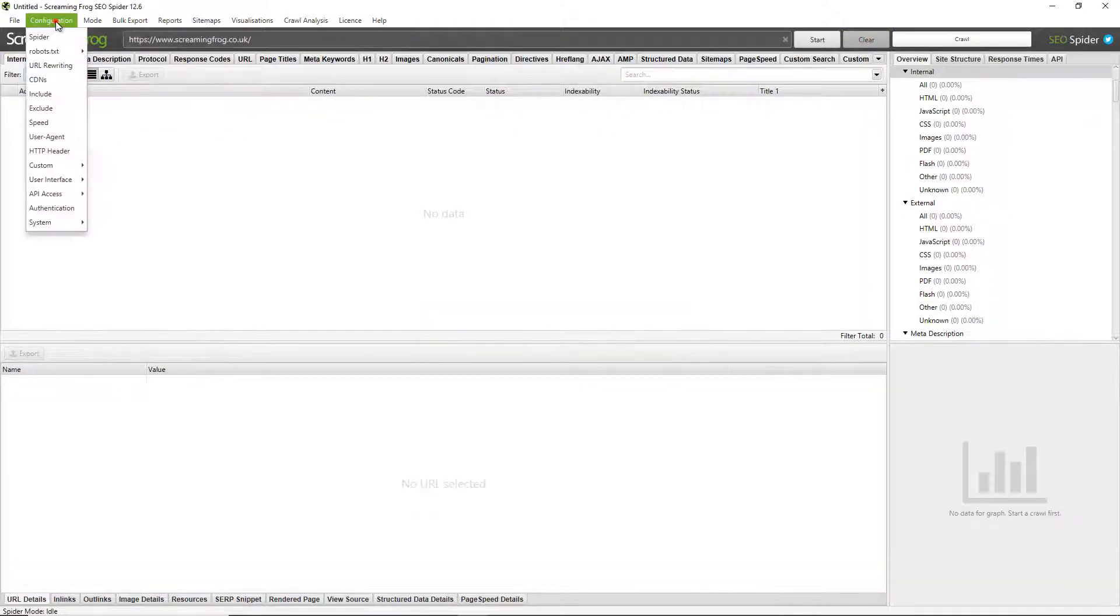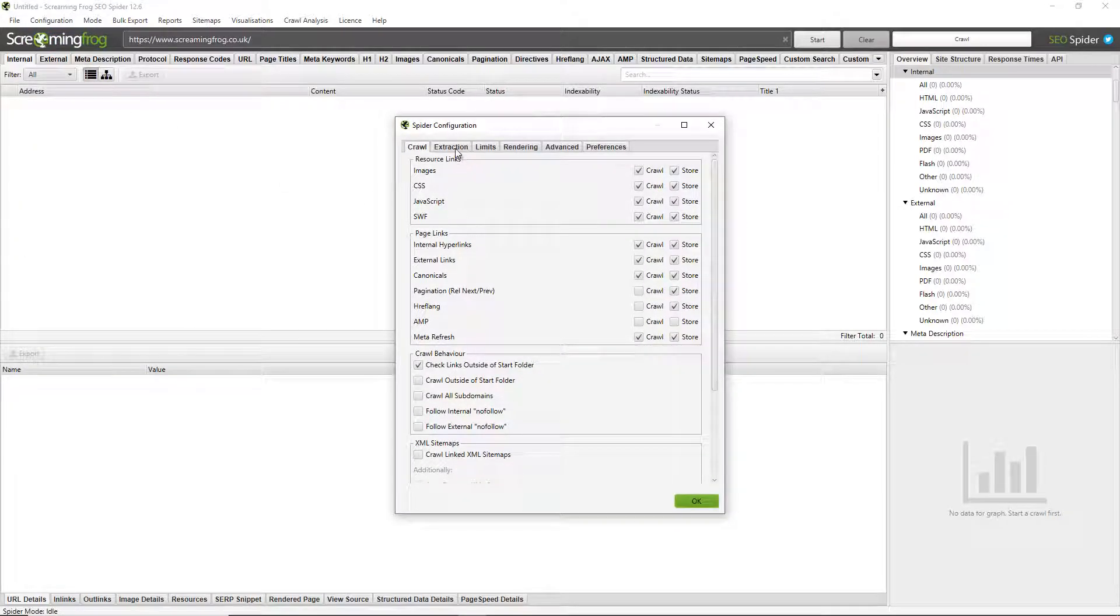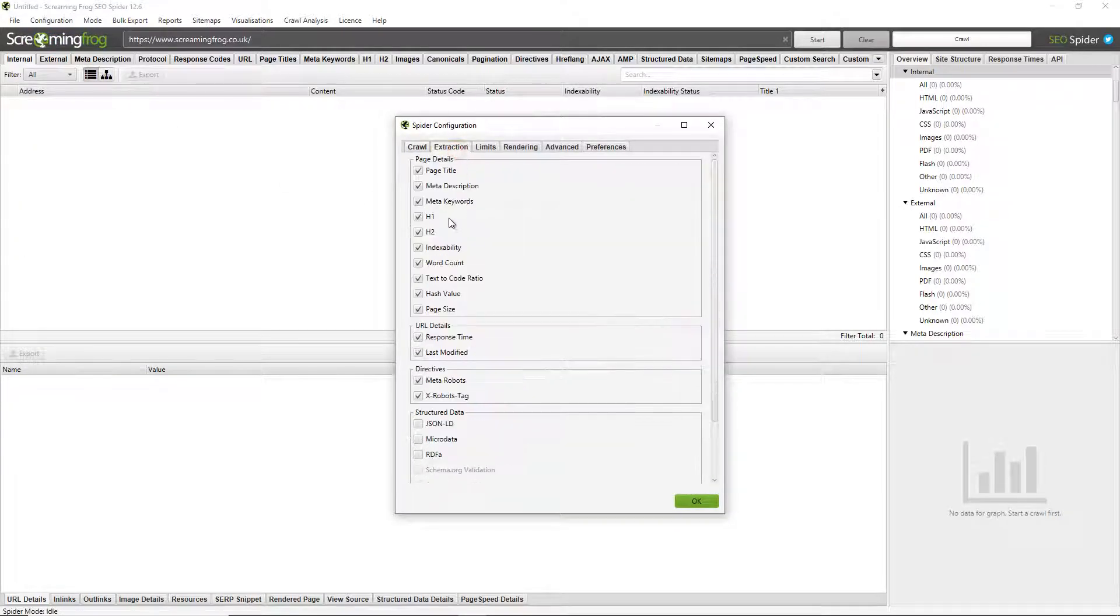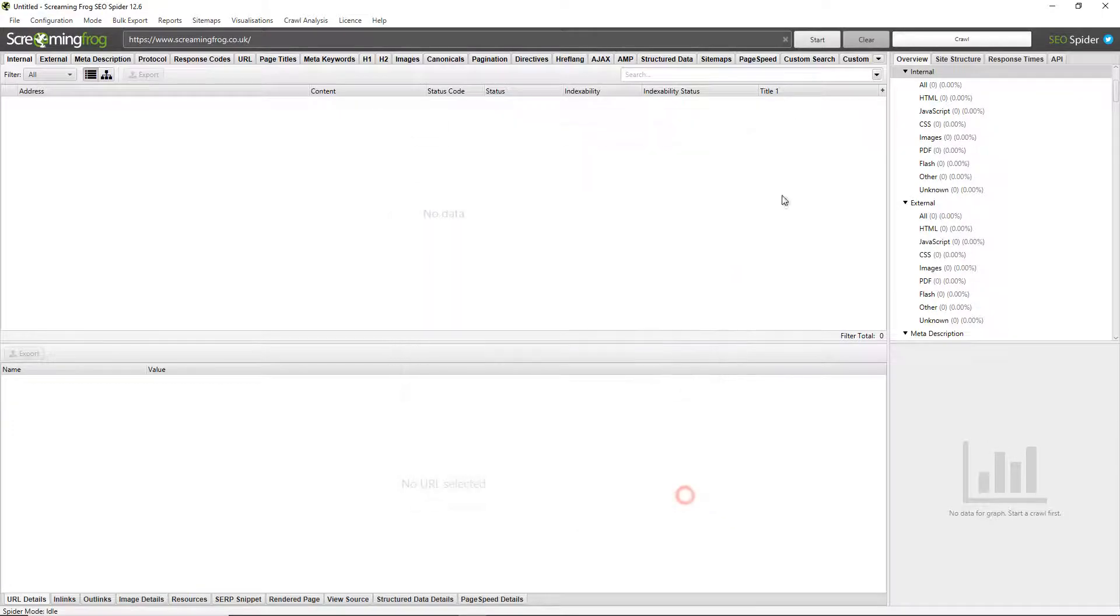You can go to Configuration, Spider, click on Extraction and choose meta keywords. I won't do it for meta keywords just because we don't have any on our website, so I'll do so for page titles as an example.